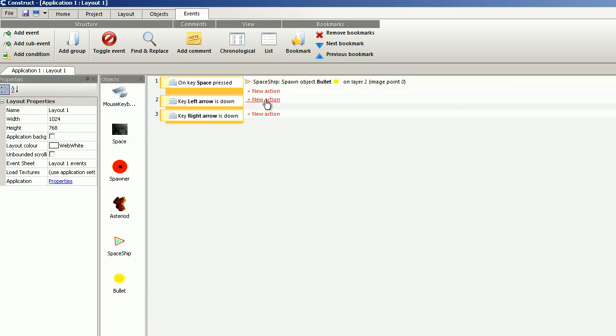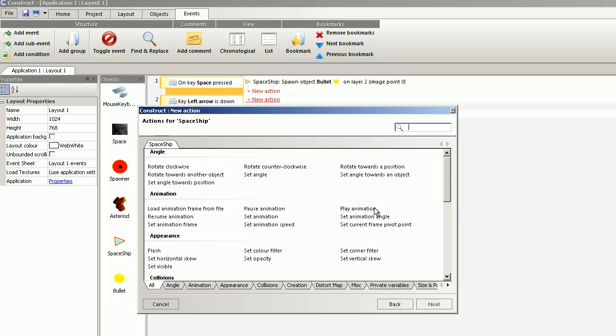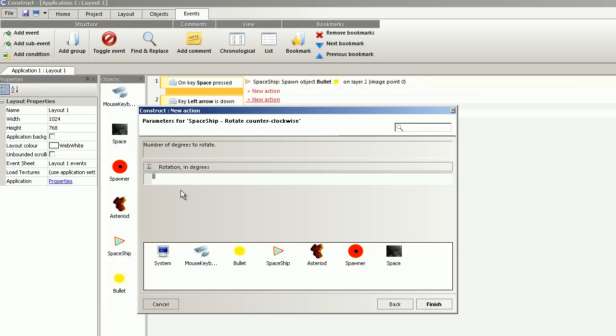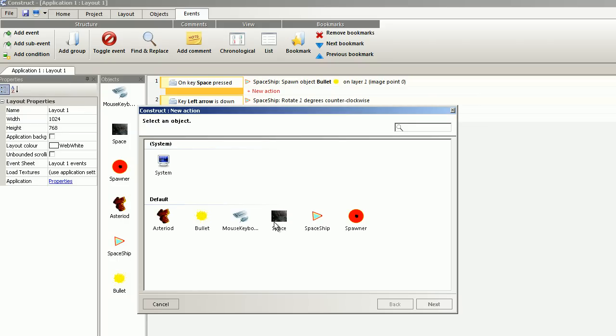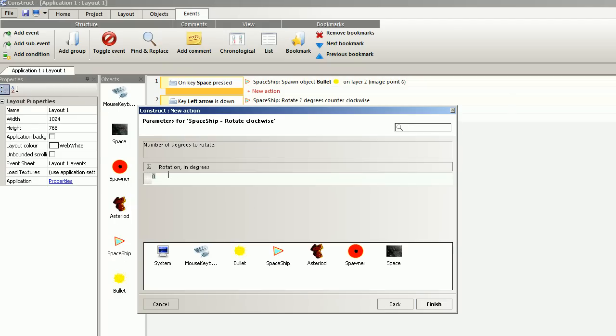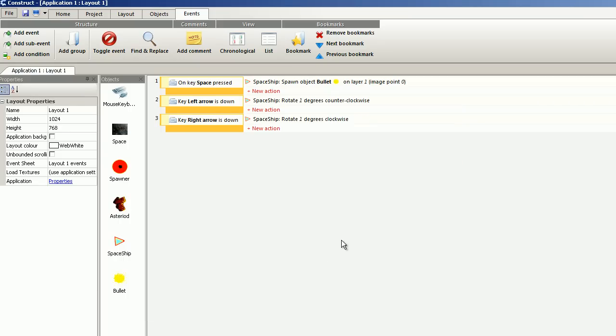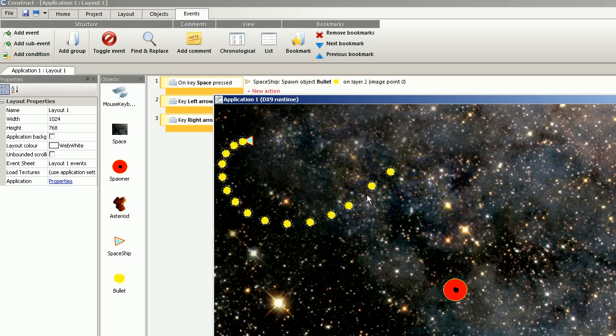Left is counterclockwise, and we select one degree. Right is clockwise, one degree. And we check for the new update. So that looks nice.